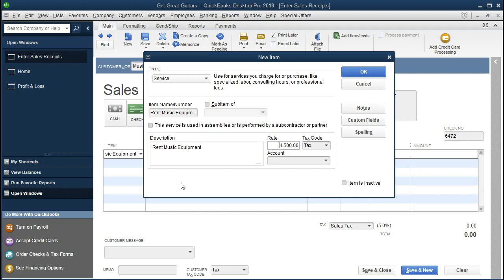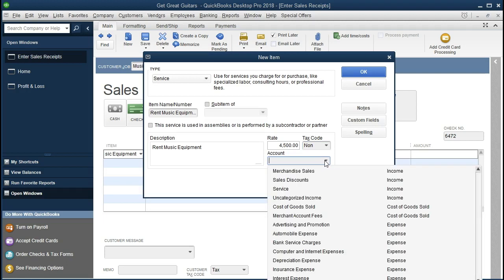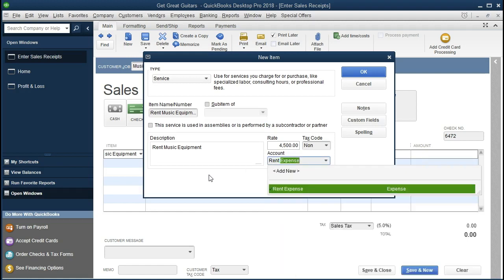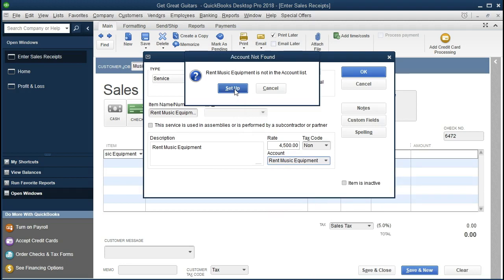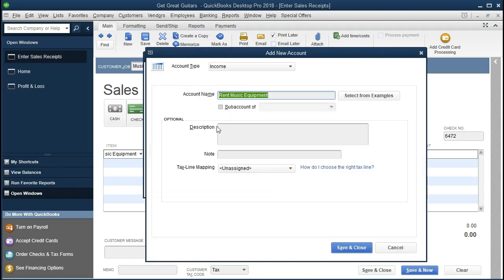We're putting it in at $4,500 — say we're renting this music equipment for a weekend. It's going to be a non-taxable item. The account it posts to will be an income statement account. We're going to create a new one and call it rent music equipment. After pressing Tab it will prompt us to set up the new account. We do want to set it up — this will be the default account when we enter the rental equipment item. We've now set up a new item and a new revenue account in this process.